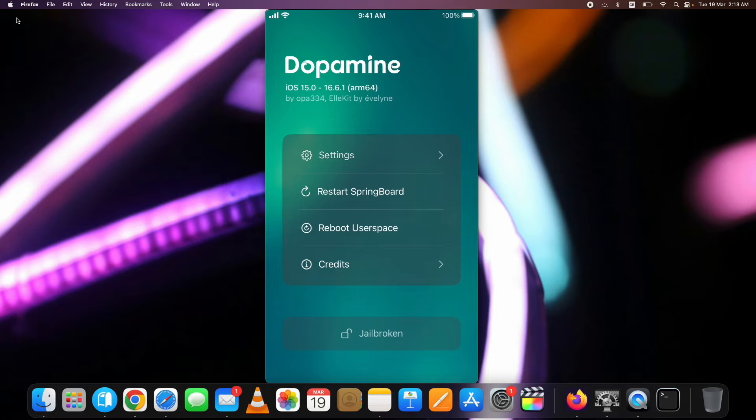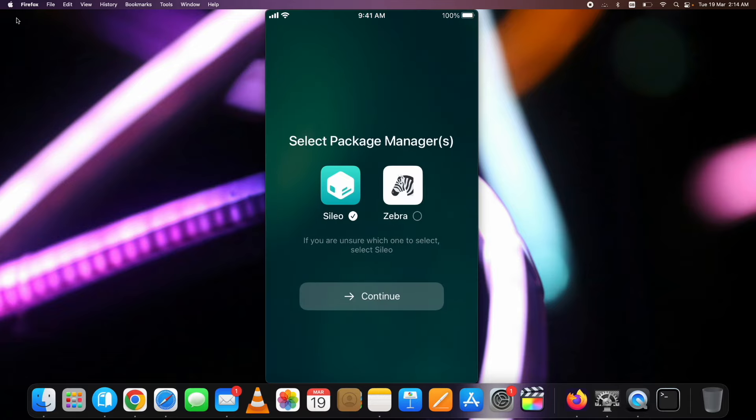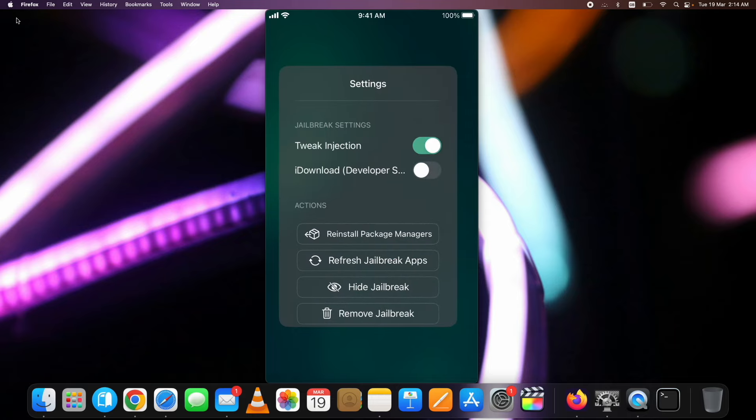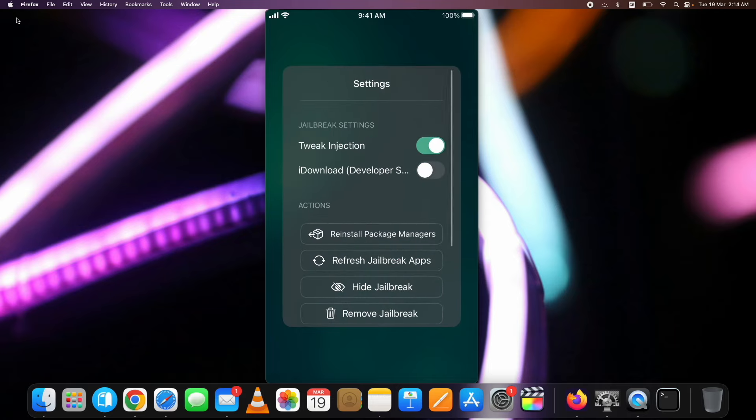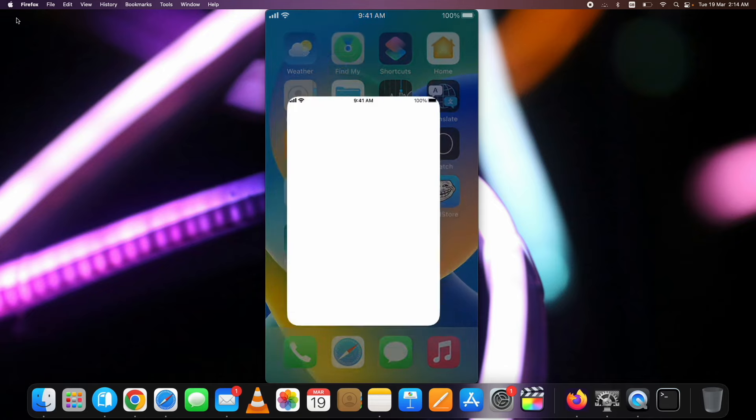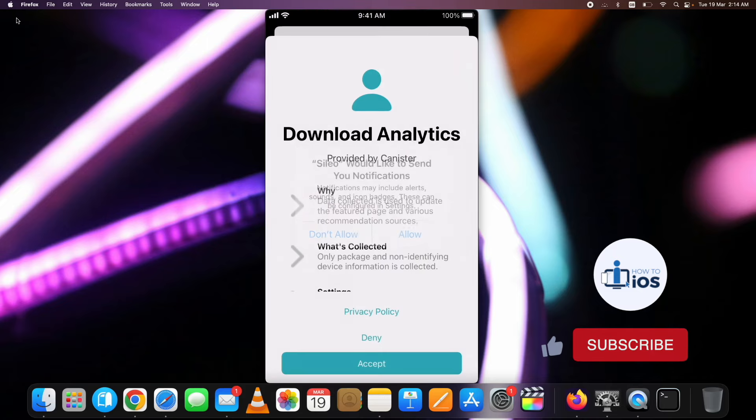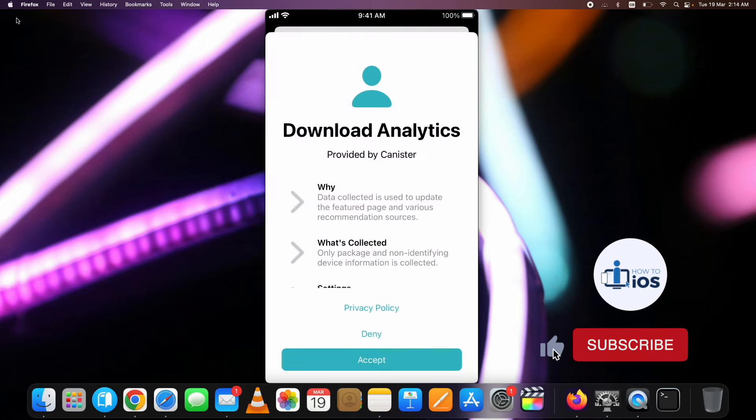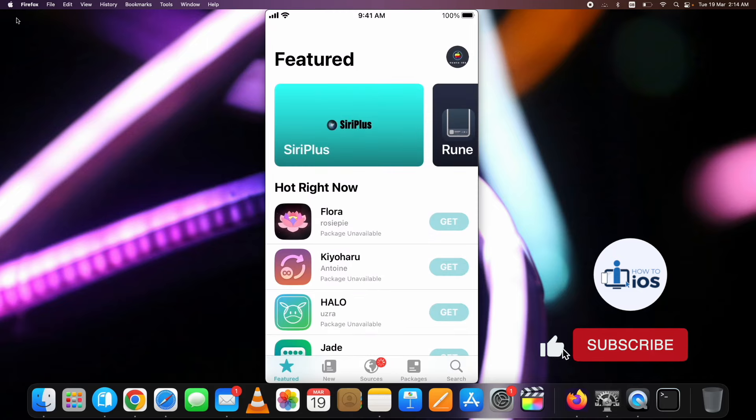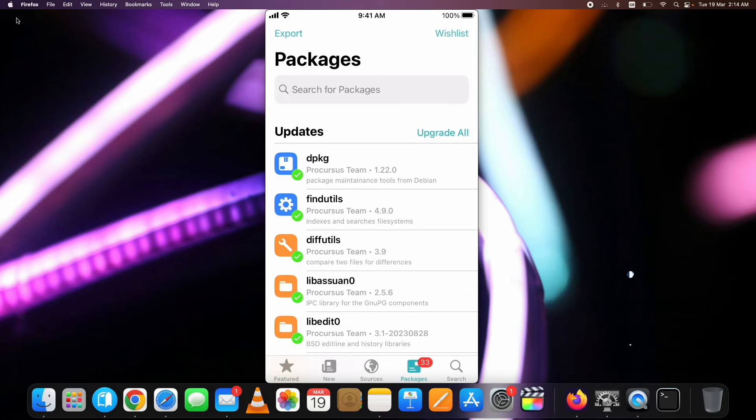Let me just show you. Open the Dopamine Jailbreak app, then go into the settings, tap on reinstall package managers. Again select the package manager you want to install and continue. Just after a few seconds, you will be able to see the Sileo package manager on your device's home screen. Here you can see. Guys, if you have successfully jailbroken your device, hit the like and the subscribe button. Open Sileo and the first thing you want to do is update all the packages from here.